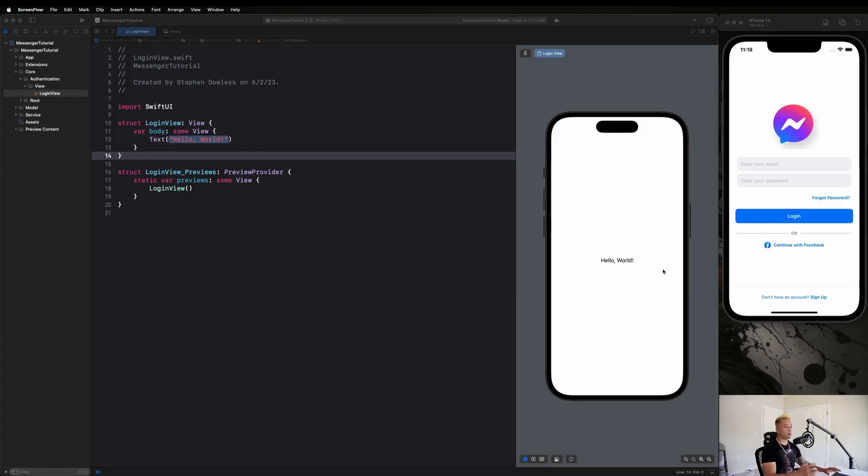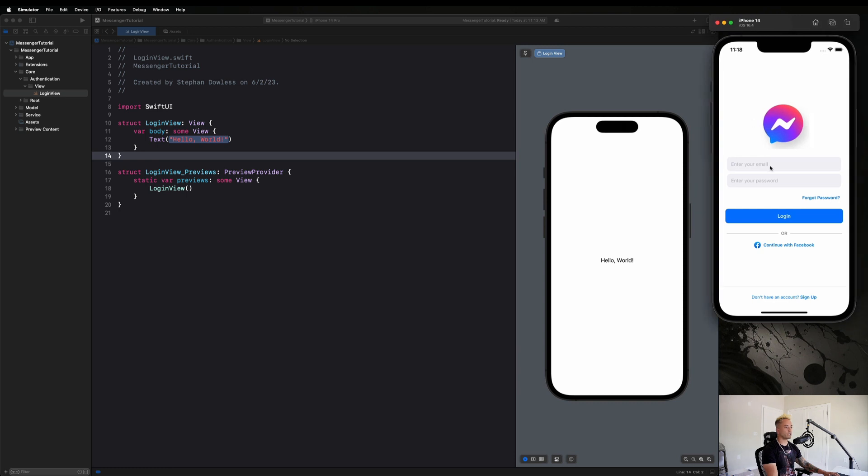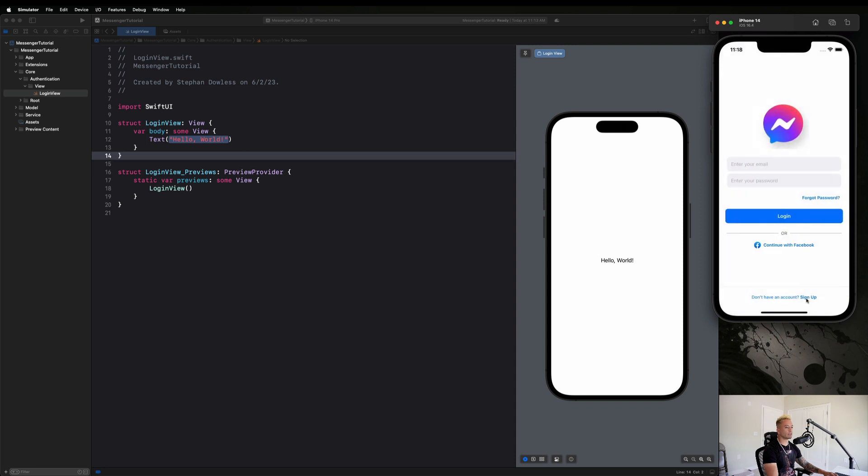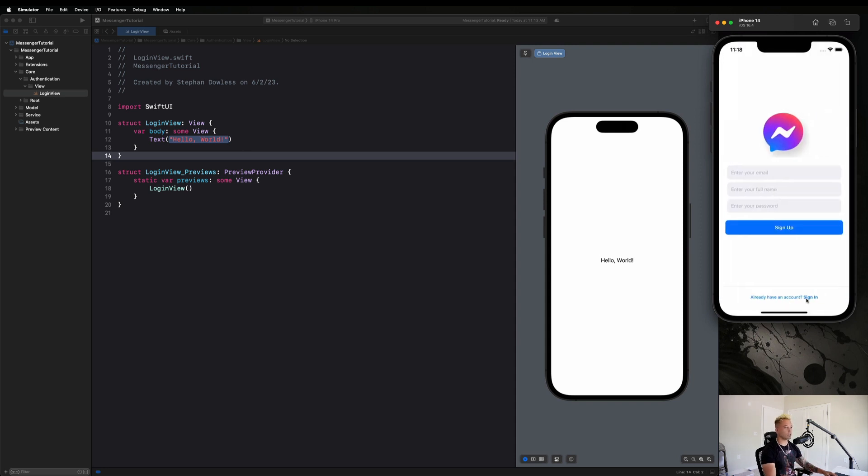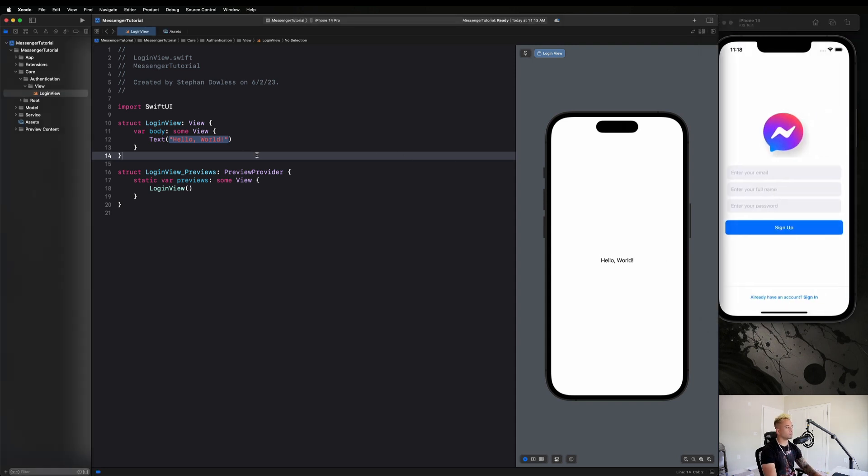All right guys, so let's talk about how we're going to lay this view out before we get started coding. One of the first things I want us to notice is that we want to be inside of a navigation stack, and that's so we can go back and forth between our login and signup views.